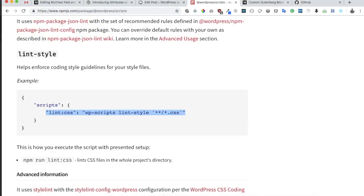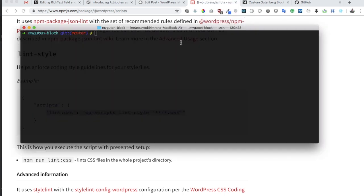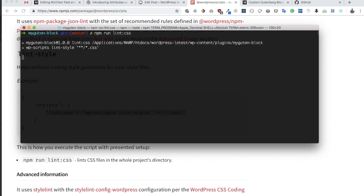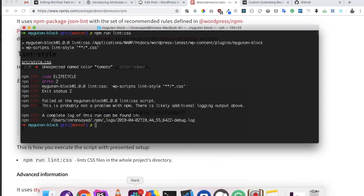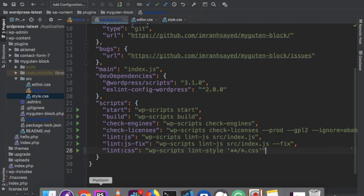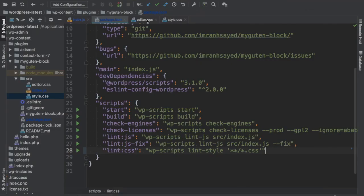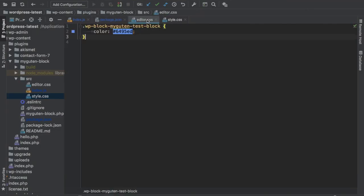Now if I go ahead and run npm run lint css, you can see it's running this command wpscripts lint style and it's giving me an error. It says unexpected named color, which means that it doesn't want a named color, it wants a color code.